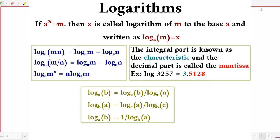For 3257, the floor value of log 3257 to base 10 is 3. So 3 plus 1 equals 4, meaning that 3257 has 4 digits. The number of digits is 4.